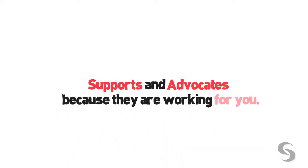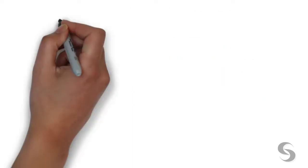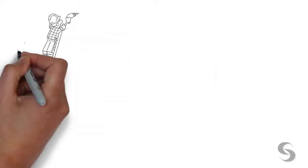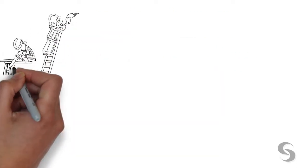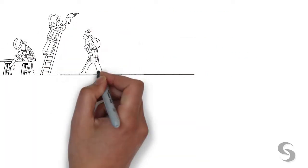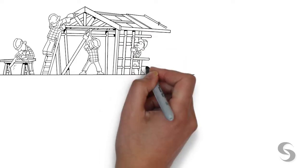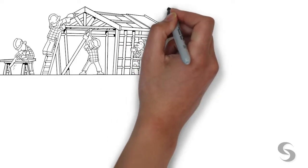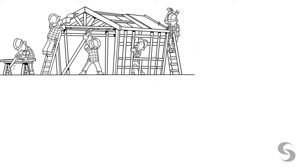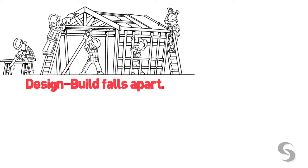When you work with the design-build company, you are tied to having them build your home, often rushing through design and beginning construction before design is complete. This is where design-build falls apart.